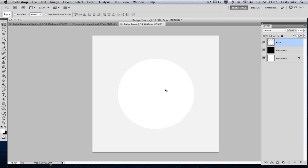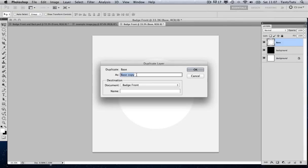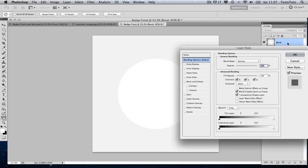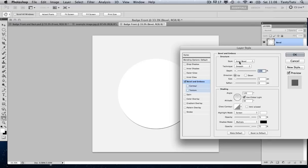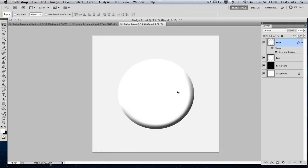With our circle in place, we can start to build the layers to make our badge. I'm going to come over to my Layers panel, right-click on the base and duplicate the layer, and I'm going to change this layer to 'Bevel'. I'm going to double-click on the Bevel layer and come over to the left where we've got all our layer style options, and click on Bevel and Emboss. I'm going to keep the style as Inner Bevel, change the size to roughly 70 and the softness to around 10. That's looking just fine.